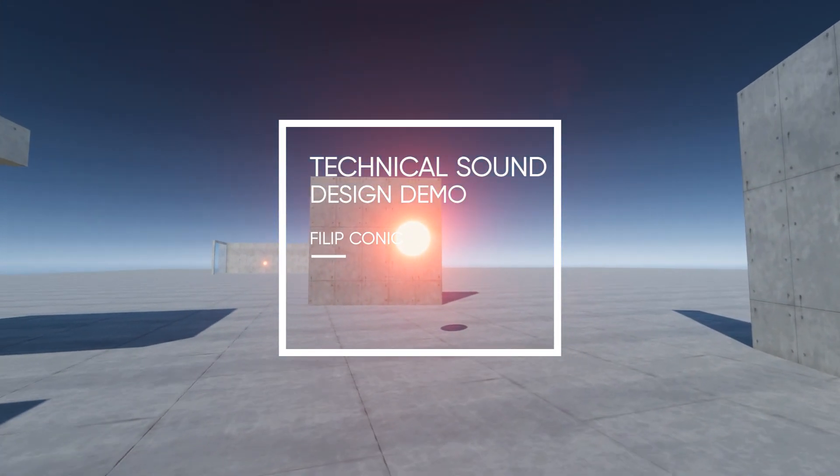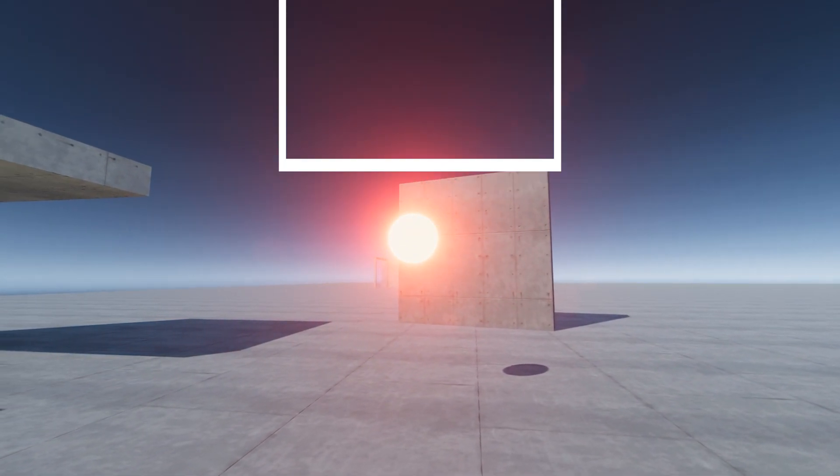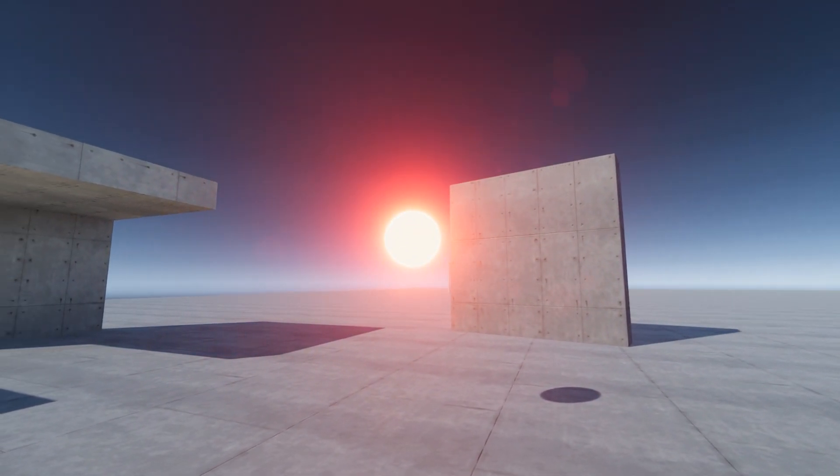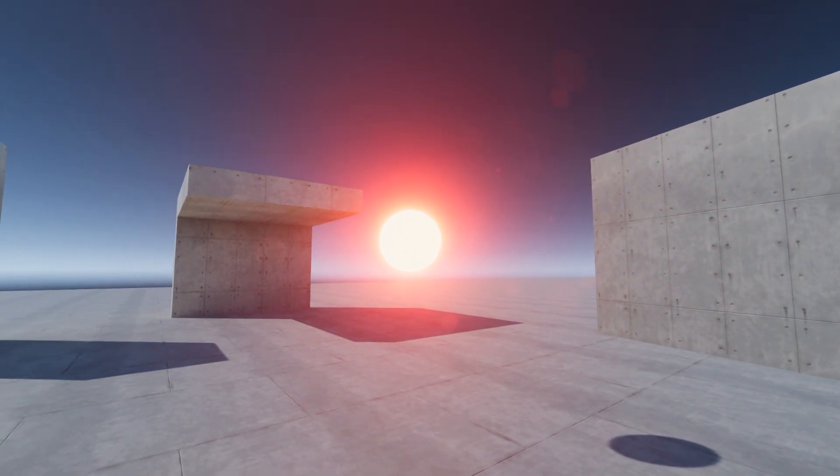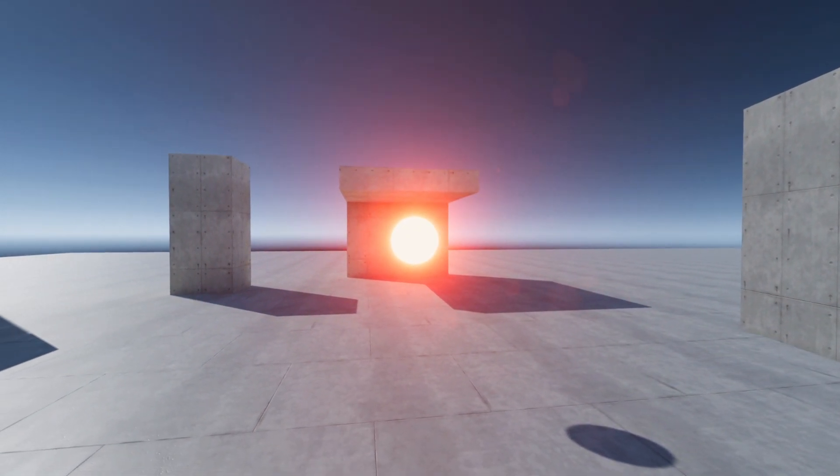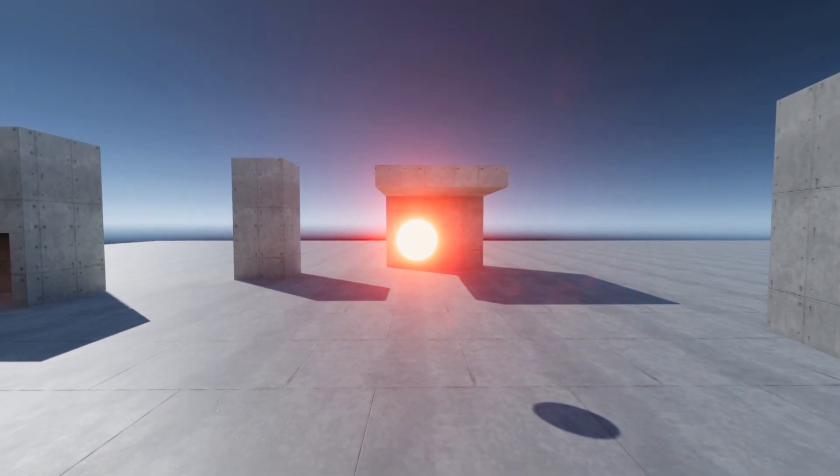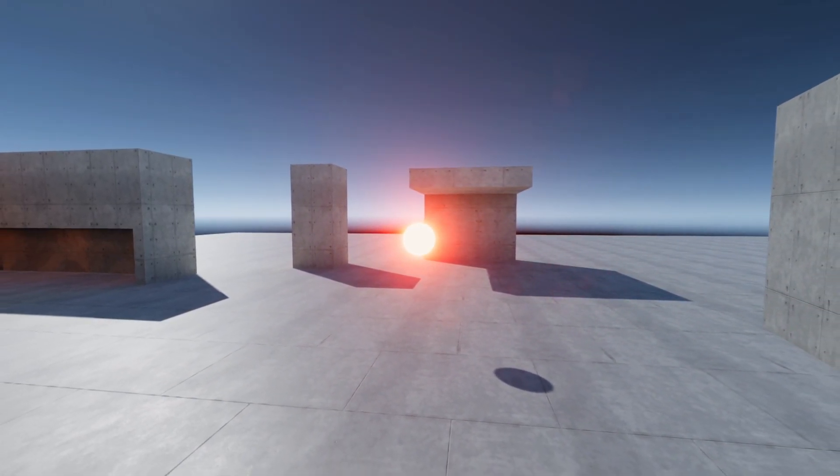Hi there and welcome to my technical sound design demo. The purpose of this project is to showcase some techniques and systems that I'm using to implement audio and ultimately making it even more immersive.